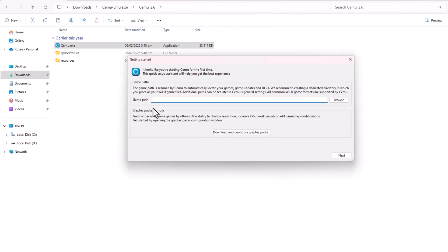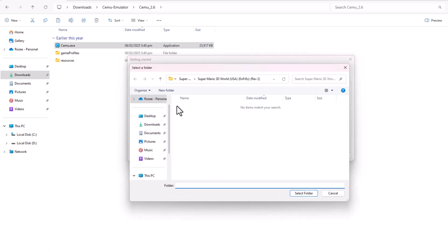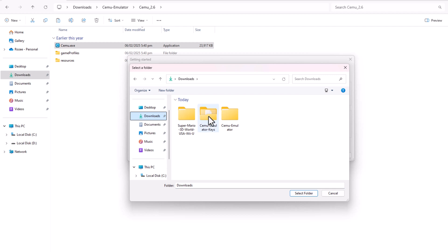When Cemu opens, it will ask for the location of your game files. Navigate to where you saved Super Mario 3D World and select it.